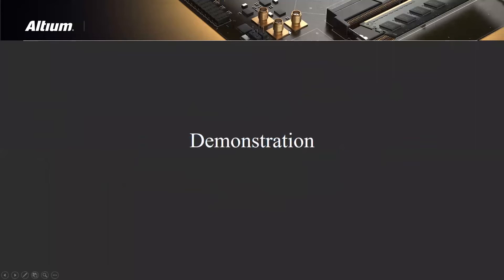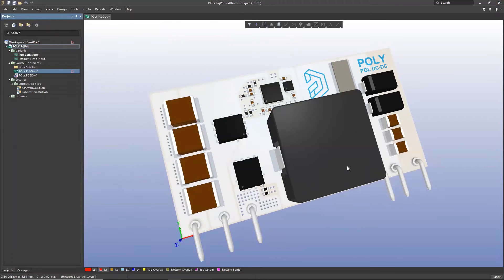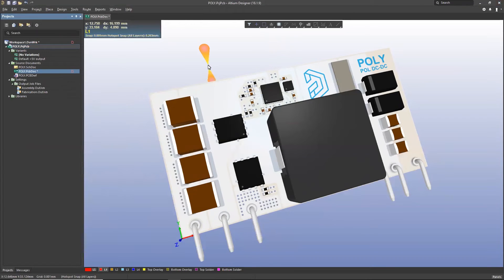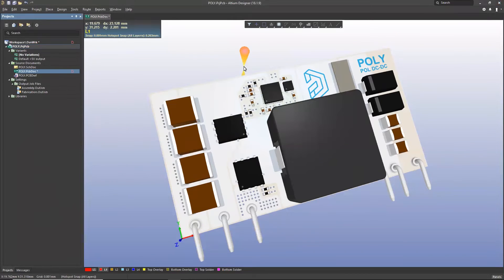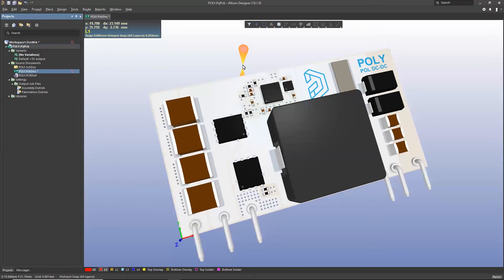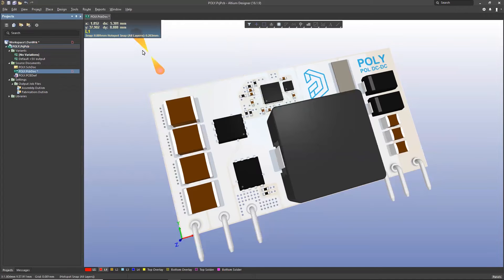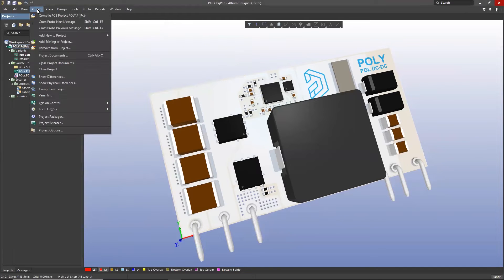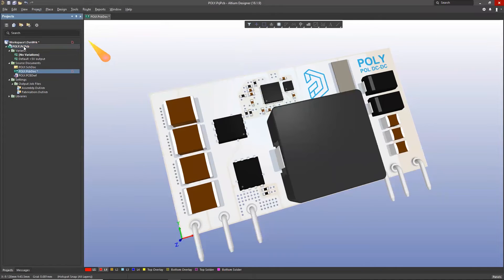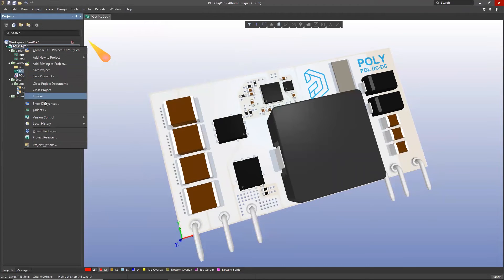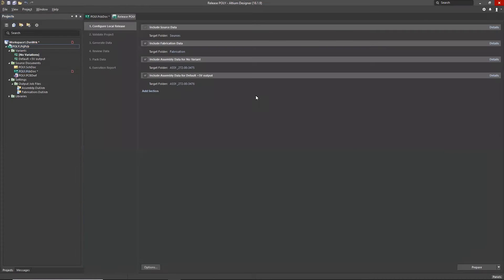At this point, I'm going to go ahead and launch into the demonstration. You should see the Altium Designer workspace. I've got the board in three-dimensional view here, and what I'm going to do is go into the Project Releaser. This board is ready to release. We can access the Releaser from the project file and go to the Project Releaser, or we can go to the project itself, right-click, and access the Releaser.